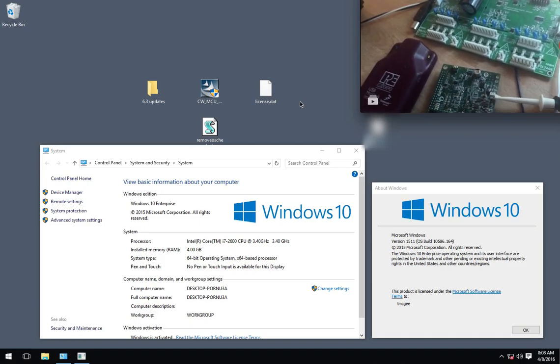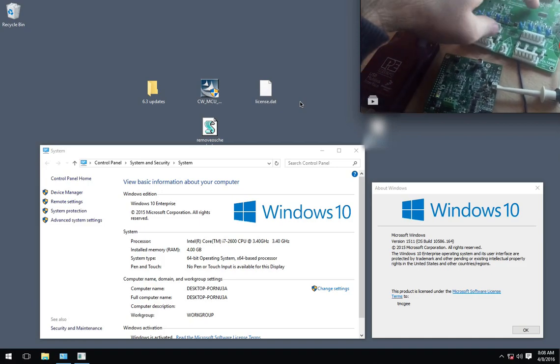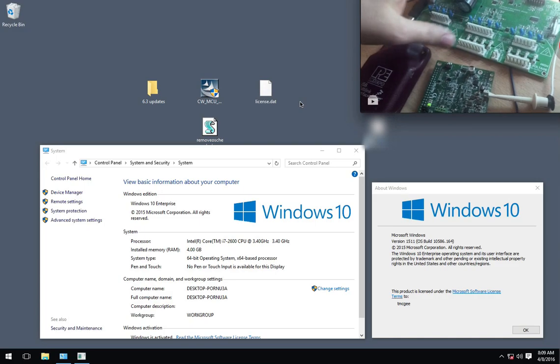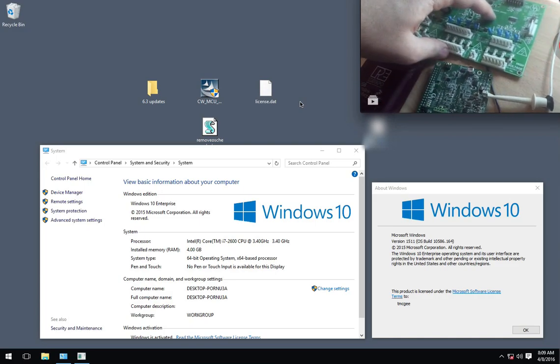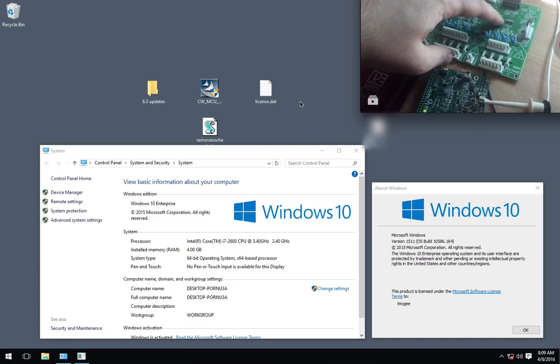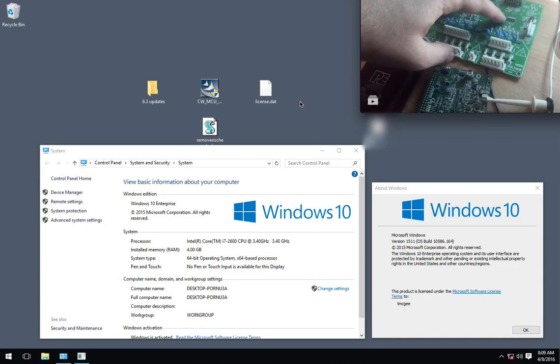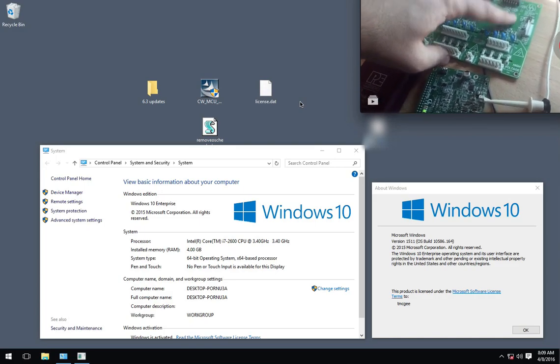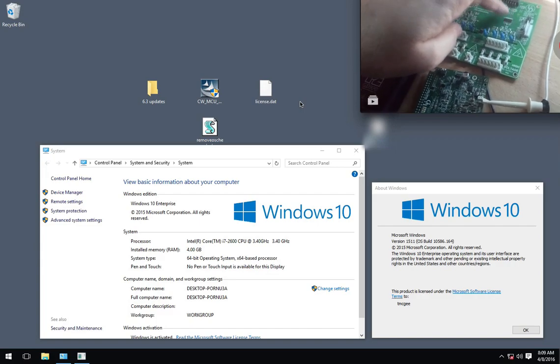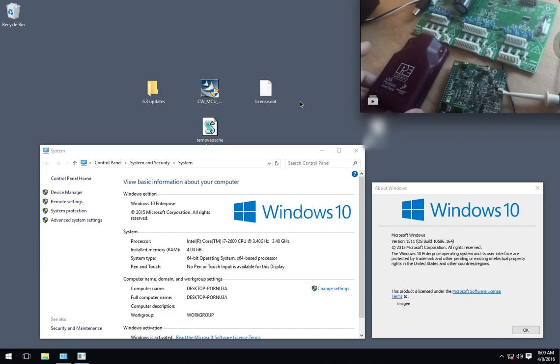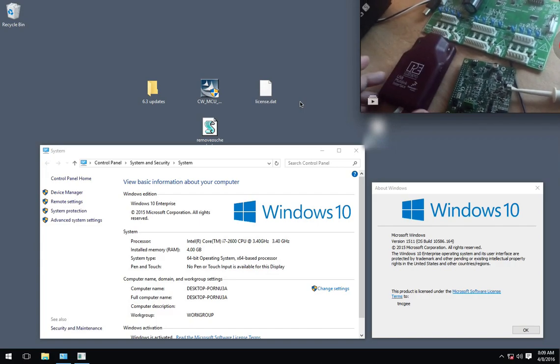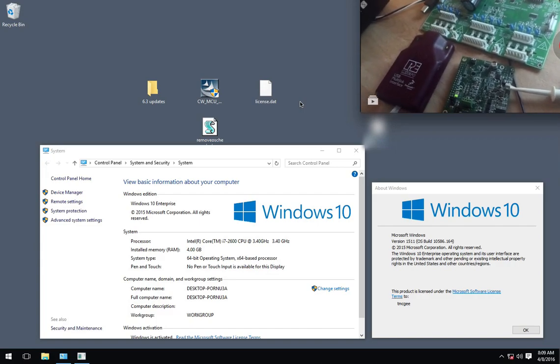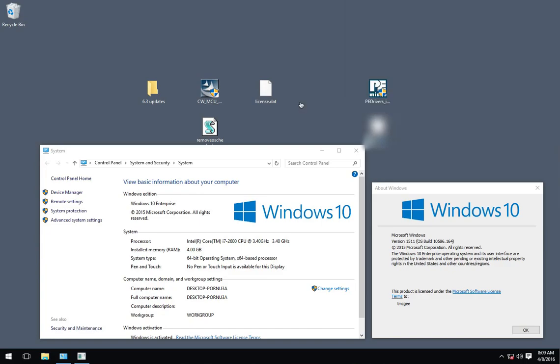Here we have a board that has two 8-bit processors, but we're going to program the HCS08SH series here, and we're going to do it under Windows 10 64-bit.